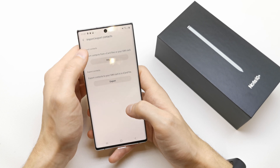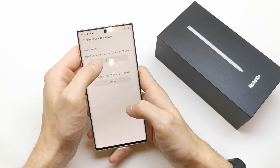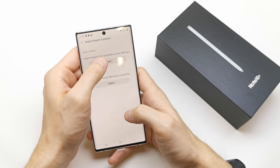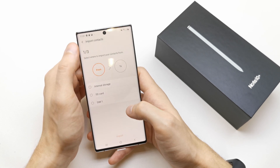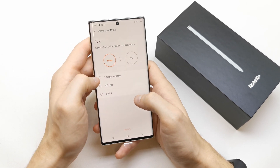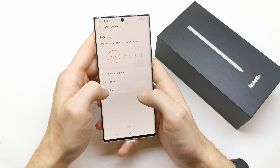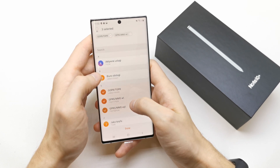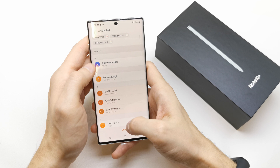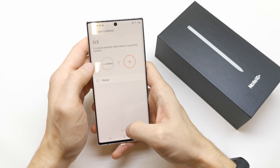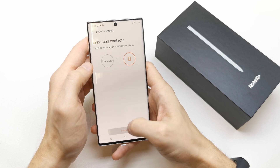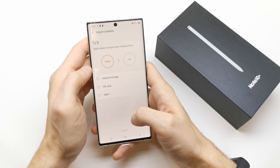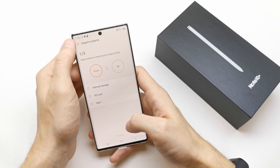Here, import from the SIM card. Of course, you can also export to your SIM card from the phone as you wish. So in the first step, we're going to choose SIM one, then choose the contacts which you want to import to the phone, and tap Import.